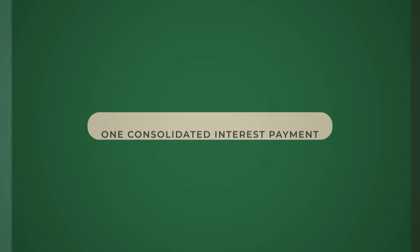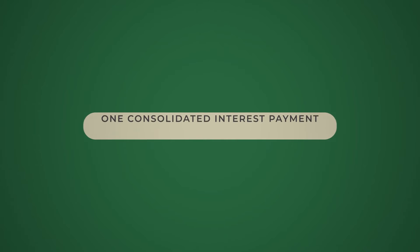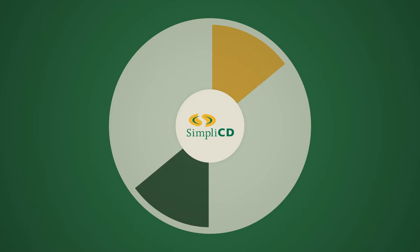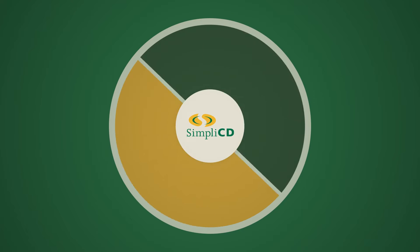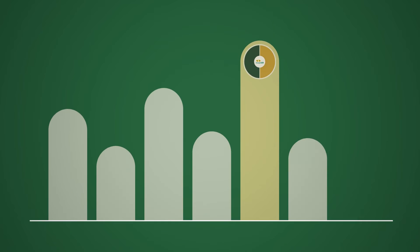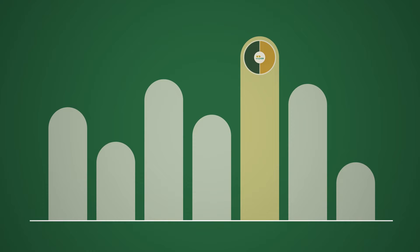You receive one consolidated interest payment and one statement. Simplicity uses a two-pronged approach to provide the largest amount of offerings in the industry.